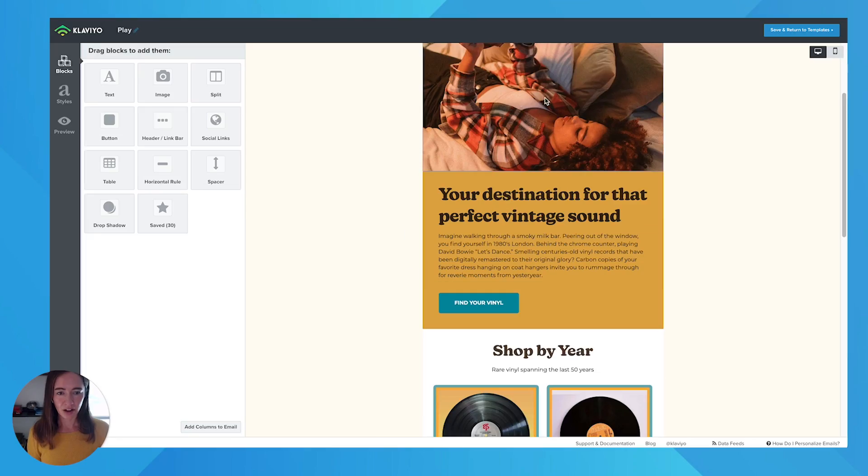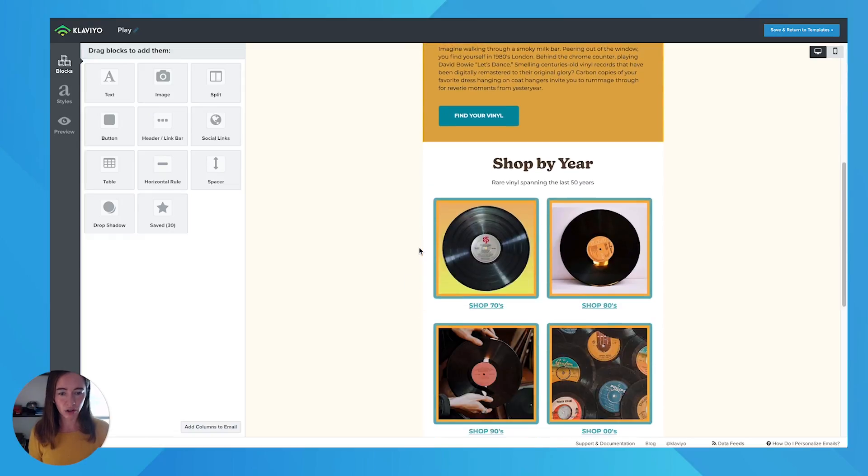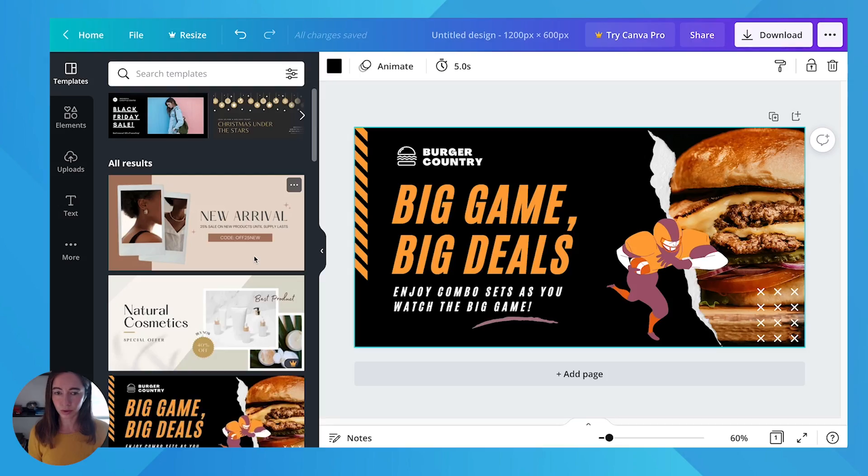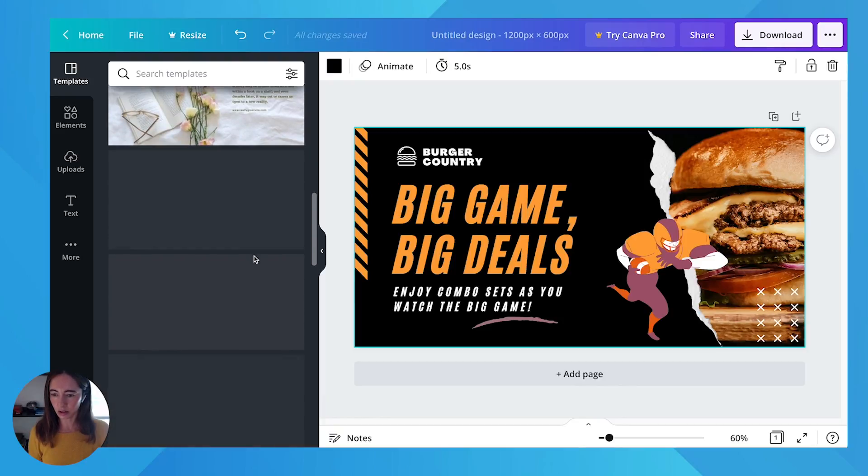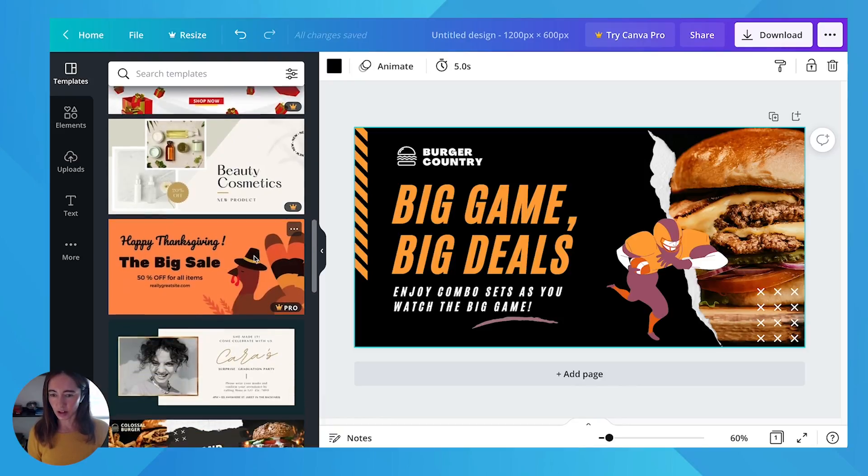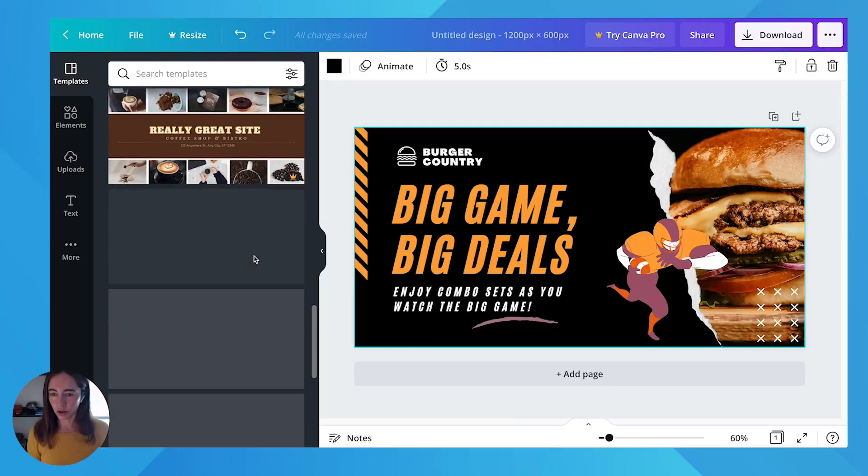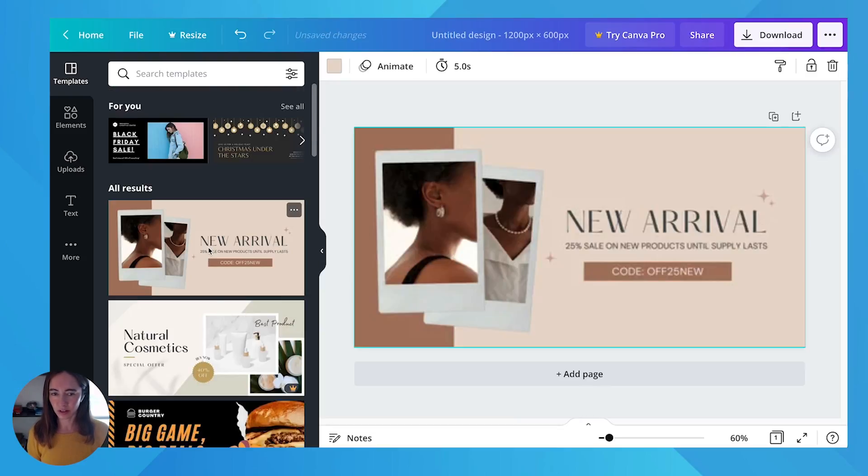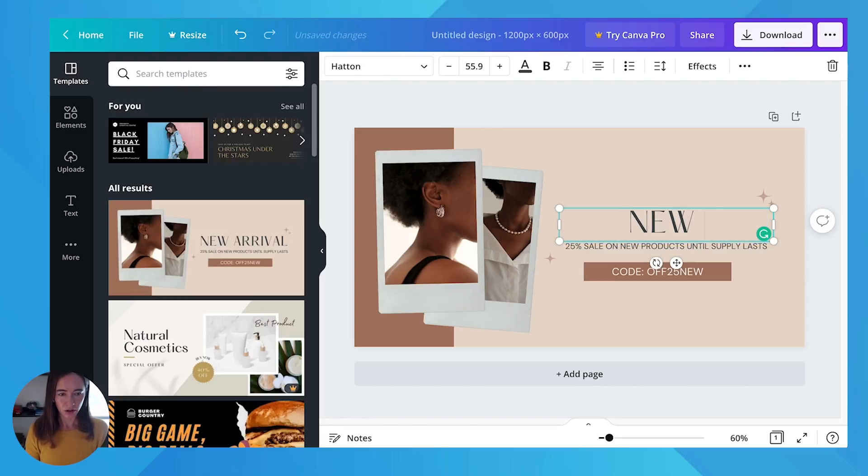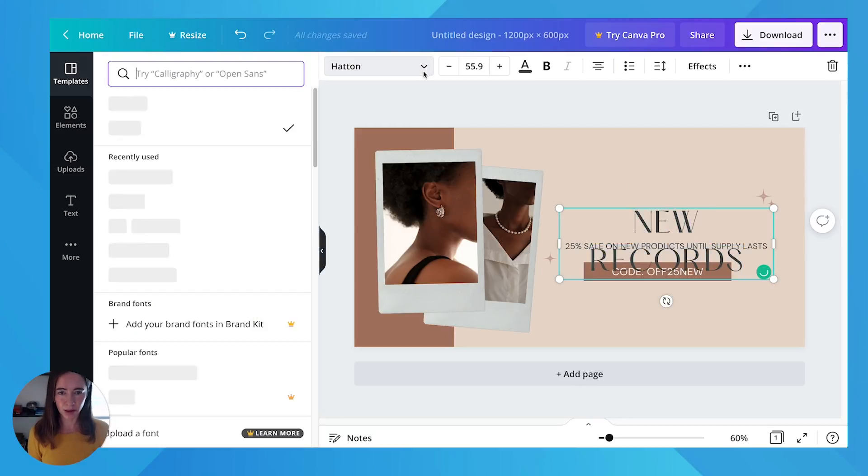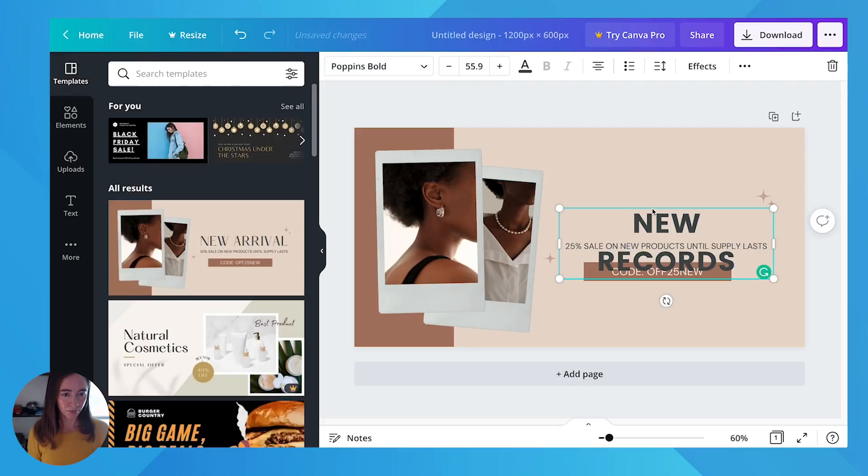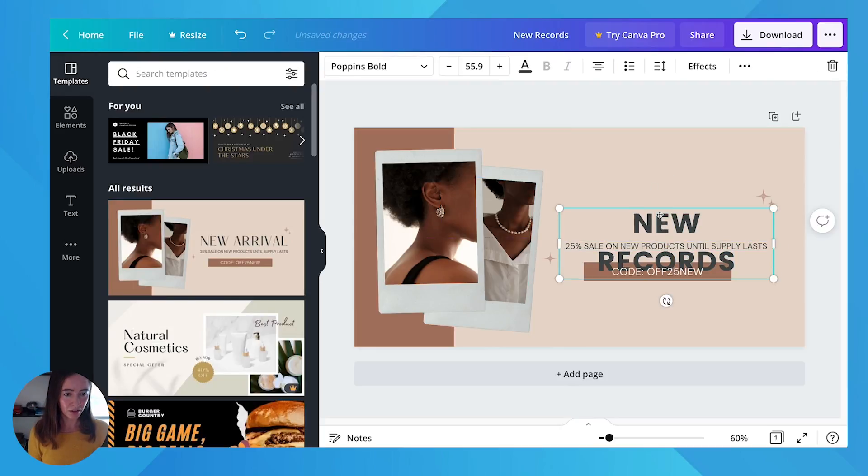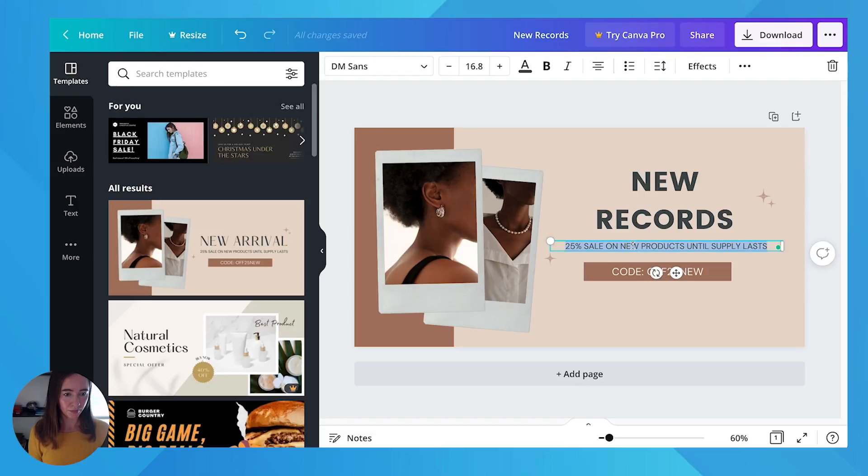For example, I kind of have this vintage look going on. So I could actually scroll through here and find something that was similar that might fit, or you can create your own and we'll do both. So let's just use this one to start. And I'm just going to double click on the text and change this to new records. So obviously this font is not right for my brand, but I can maybe change it to this font. You can play around with the fonts and then you can just drag and drop these all over.